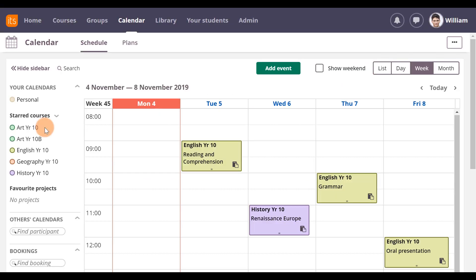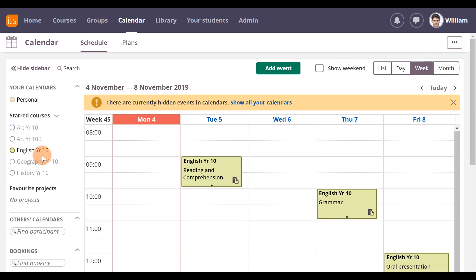On the left, under Your Calendars, Mr. Bisbee can see his starred courses. Each course is identified by a different color to make it clearly visible on the calendar. He can choose a consolidated view of all the events or click on a particular course to only see events linked to that course in the calendar.